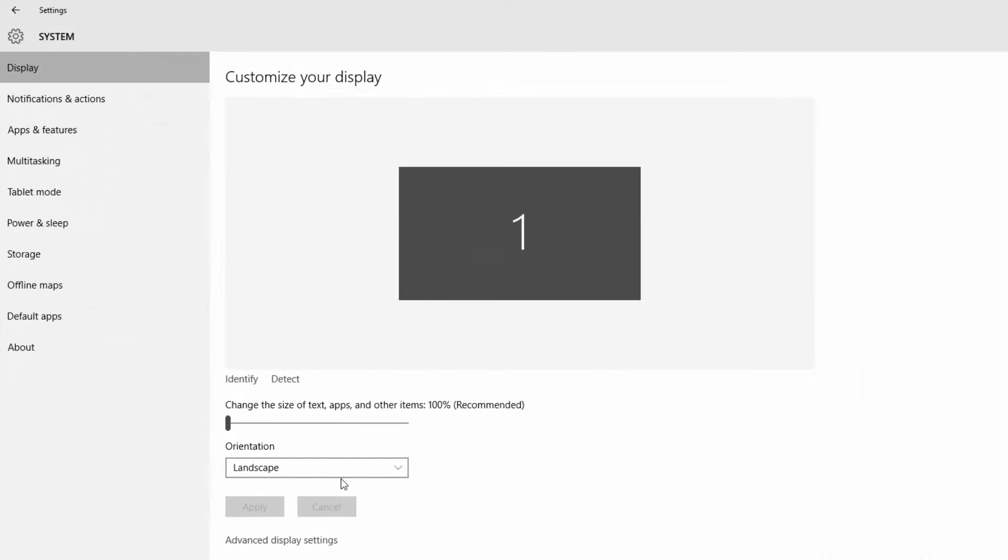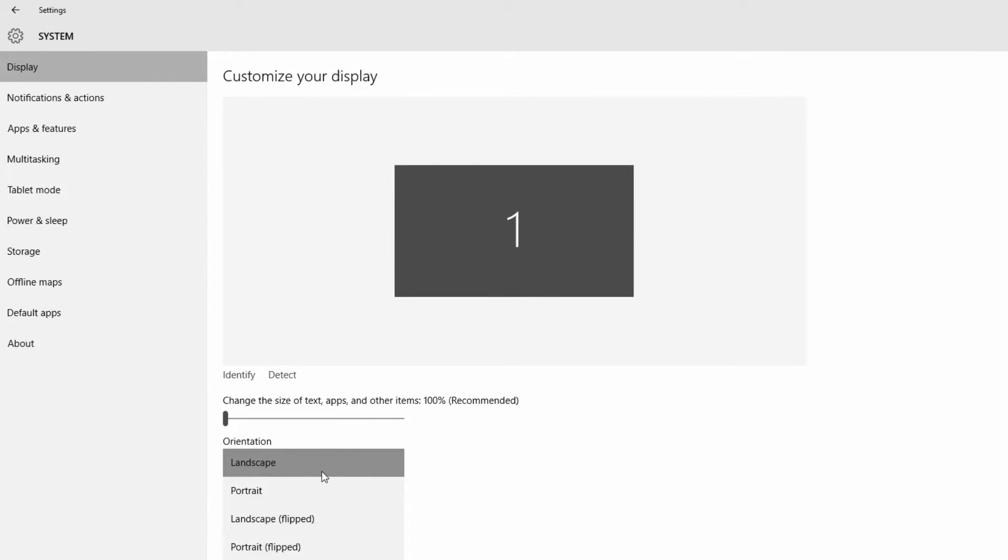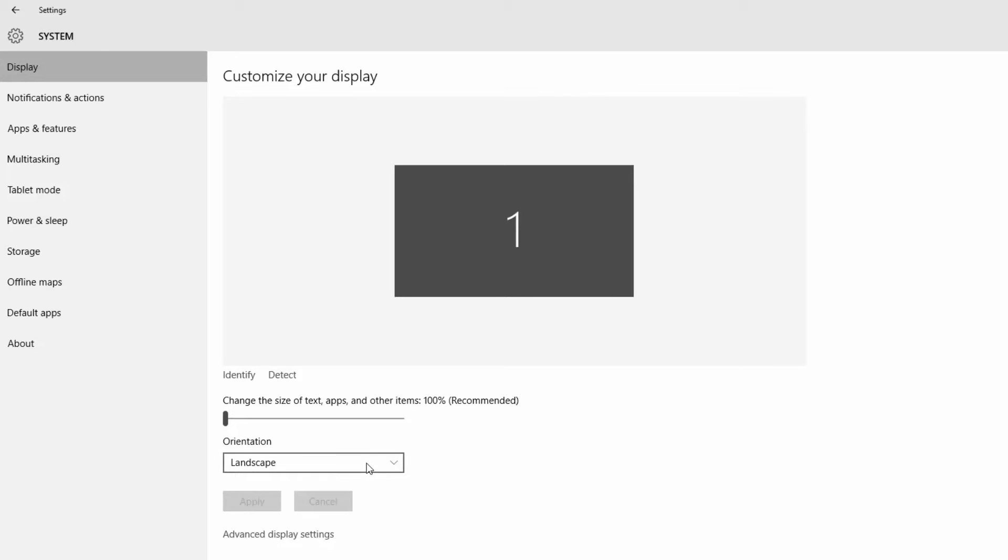And now you have this option that says Orientation, and it is set to Landscape. Now you have other options such as Portrait, Landscape Flipped, and Portrait Flipped. You can select any one of these options and hit the Apply button to change the orientation of your screen.